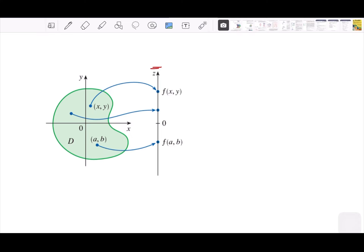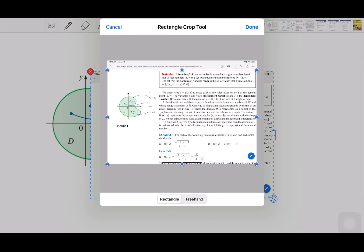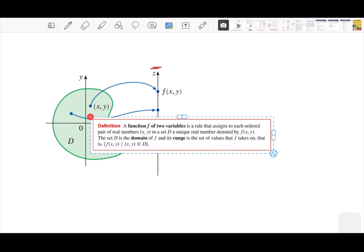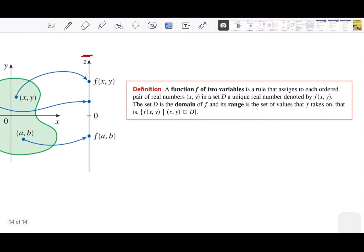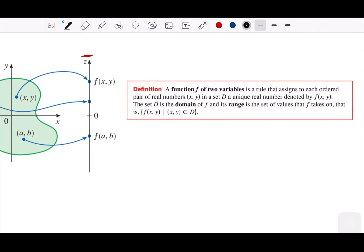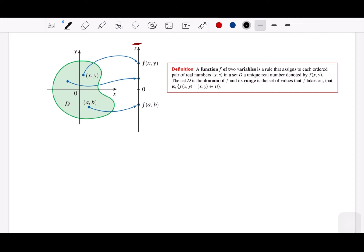Let's write down the definition. A function of two variables is a rule that assigns to each ordered pair of real numbers (X, Y) in a domain D a unique real number denoted by F(X, Y). The set D is the domain of F, and the range is the set of values F takes on — that is, the values on the Z axis. We can also write this function as Z = F(X, Y), where X and Y are independent variables and Z is the dependent variable.